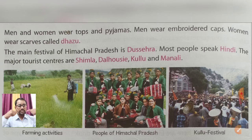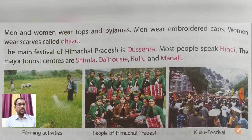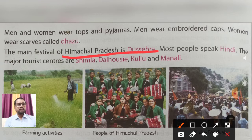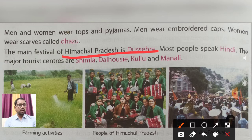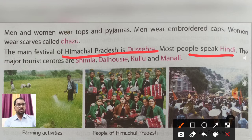Women wear scarves called dhazoo. The main festival of Himachal Pradesh is Dussehra, also known as Kullu Dussehra. Most of the people speak Hindi.